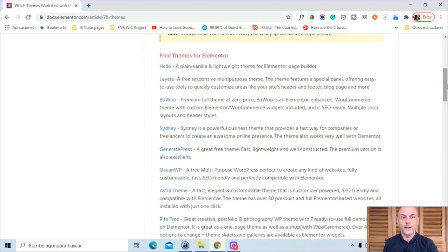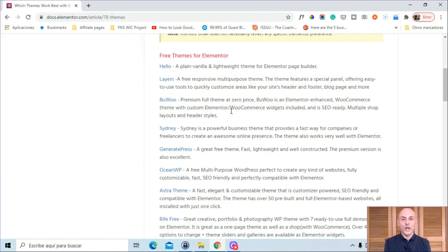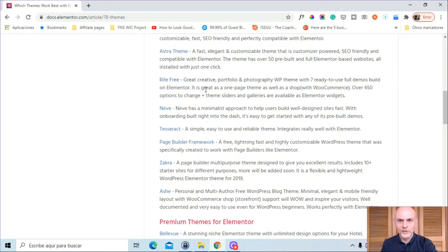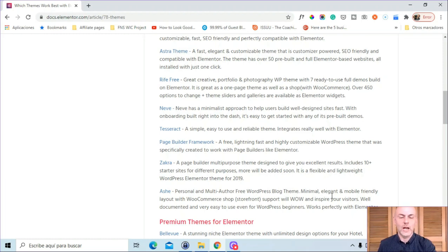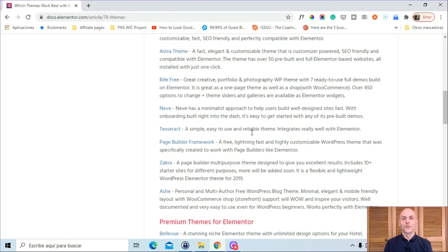You can look at the others as well — there's nothing wrong with that. Some have more specialized features. For example, BooWoo is a WooCommerce theme with custom Elementor/WooCommerce widgets, so if you use WooCommerce that may be worth a look. Rife Free also has WooCommerce-related features. Ash is a multi-author free WordPress blog theme, so if you have a blog with multiple authors that might be a good option. I would start with Hello, GeneratePress, Astra, and Ocean, but you're certainly free to look at the others. I'll put a link to this page in the description.